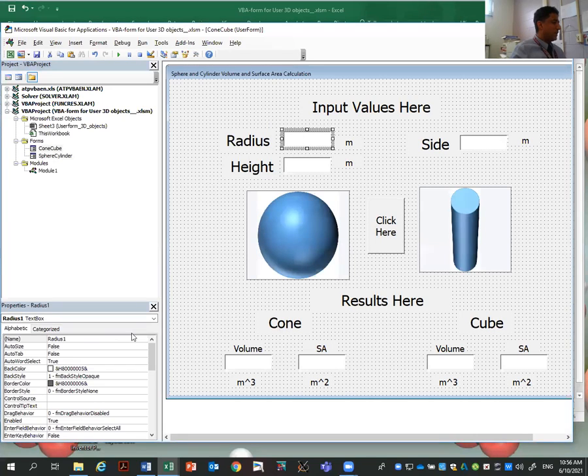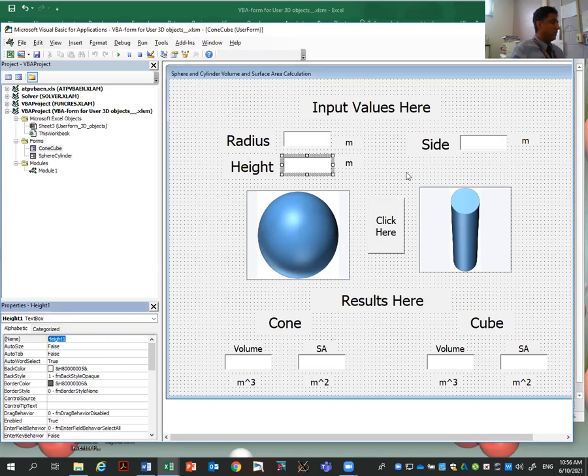This text box is called radius one. This text box is called height one. Here is the name of the text box. And this text box, I'm going to call it side one.